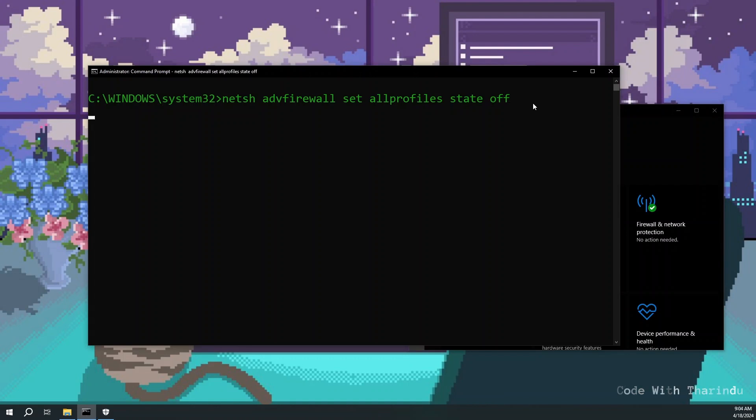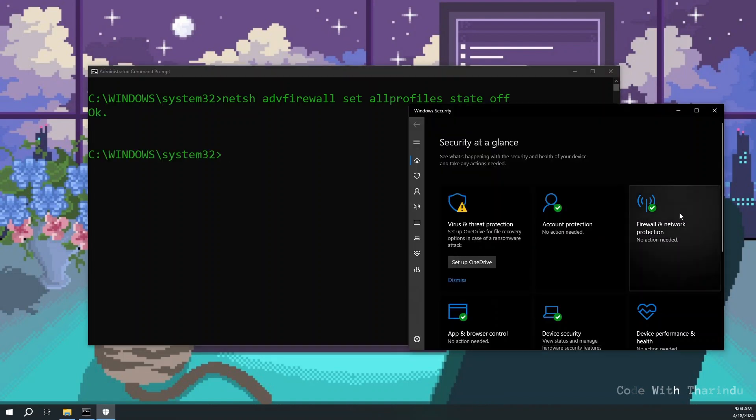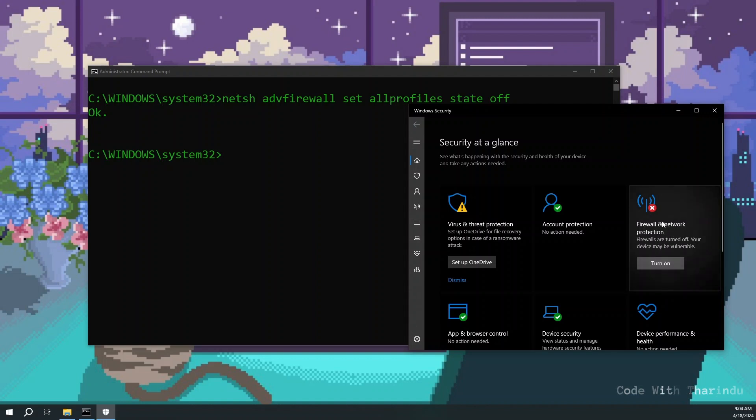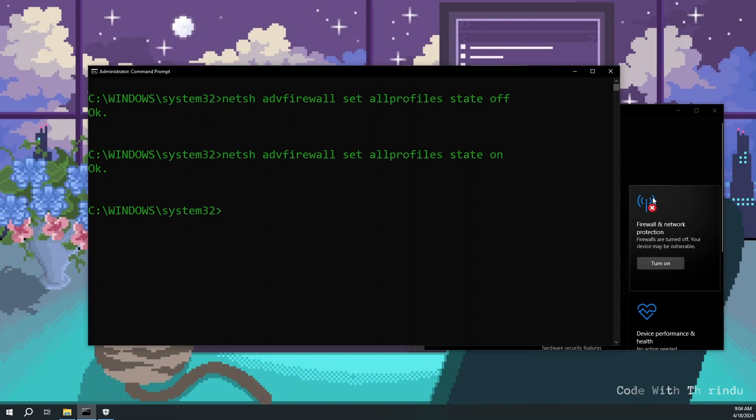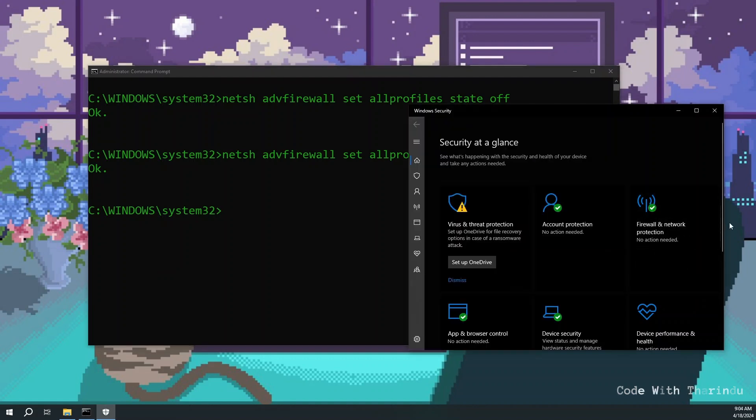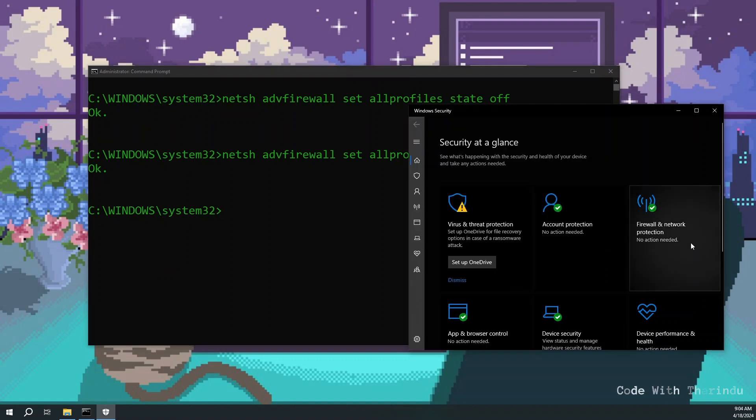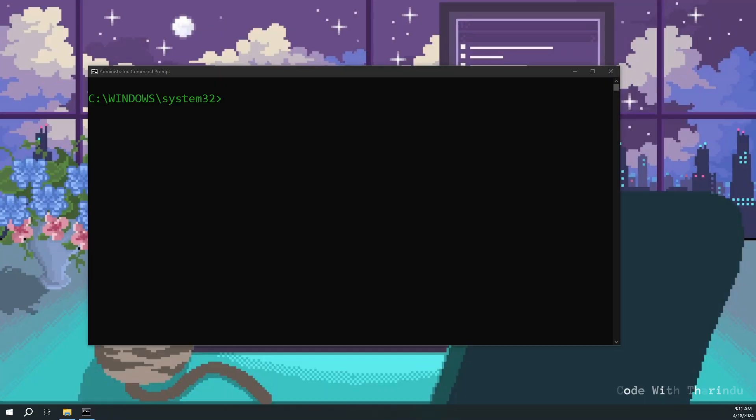Hit enter. It's turned off. To turn it on, type the same command but change off to on. Hit enter. Now it's turned on. This is how you can turn off Windows Defender using a single command.